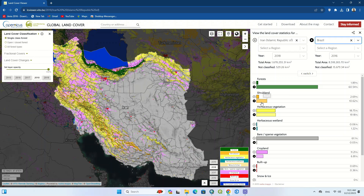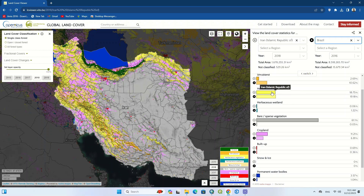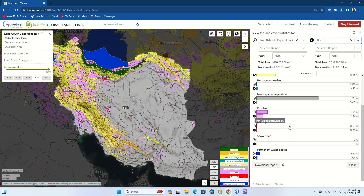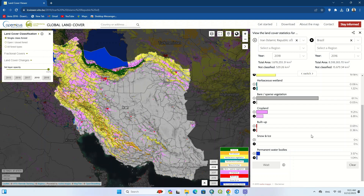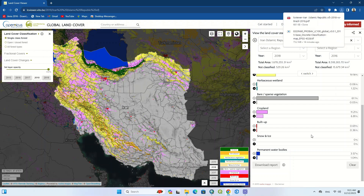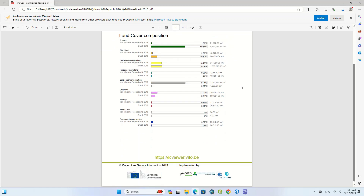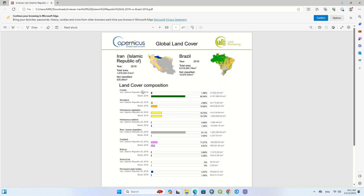By choosing the second country you can see the statistical information of land covers — how much of each land cover class exists for that country. Finally, you can generate a report from this statistical information. Here you can see the report for the two countries. Note that a mistake was made where the dates of the two countries were not the same, so we choose 2019 for both countries.